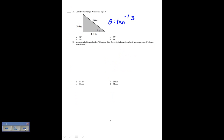Consider this triangle — what is the angle theta? I'll use the inverse tangent: tan minus one of opposite over adjacent, that's 3 over 4. Doing that calculation I get 37 degrees. So for number 10, the answer is C.